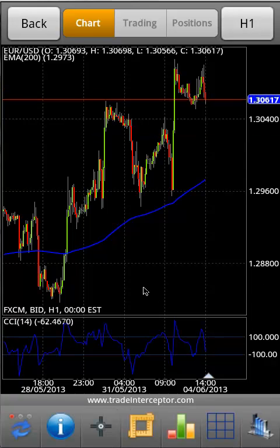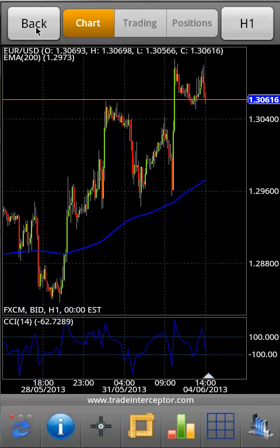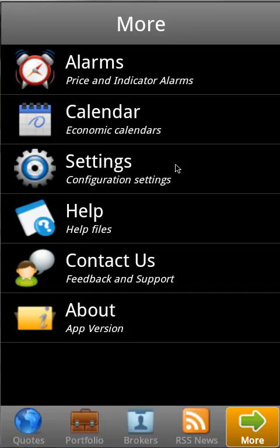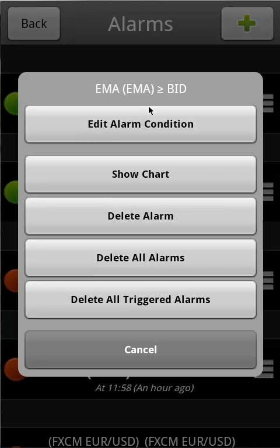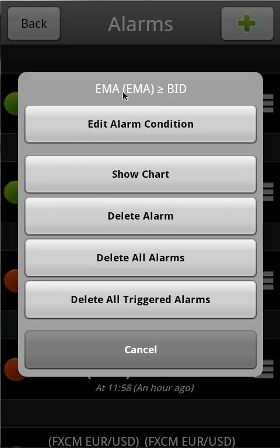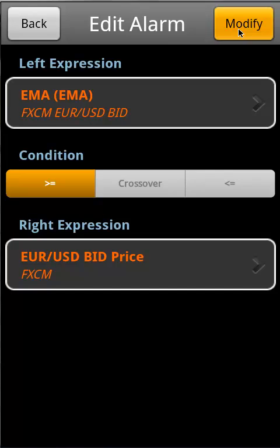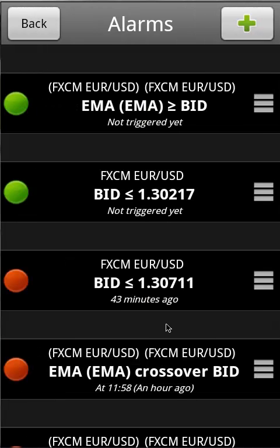To modify an indicator alarm, go to Section More in the bottom menu bar, then select Alarms. Tap on an alarm — you will be able to edit alarm conditions. Then make your modifications and tap Modify. That's it. Thank you for watching.